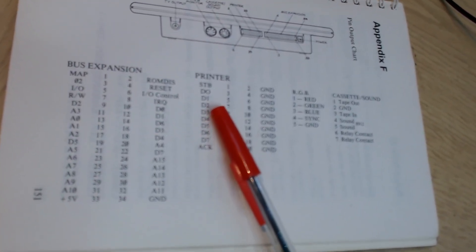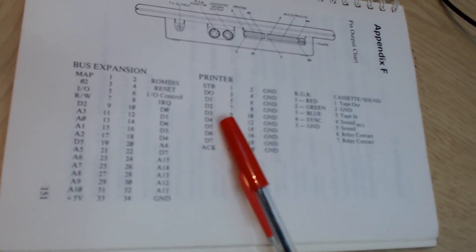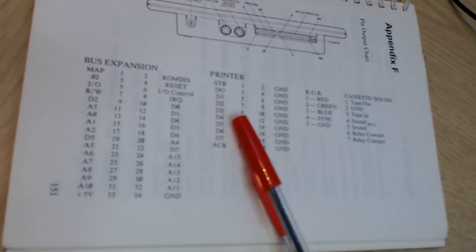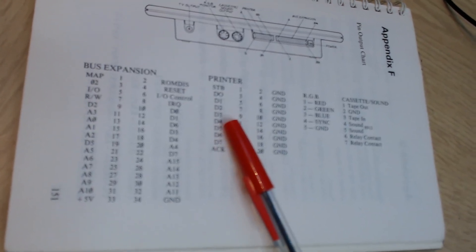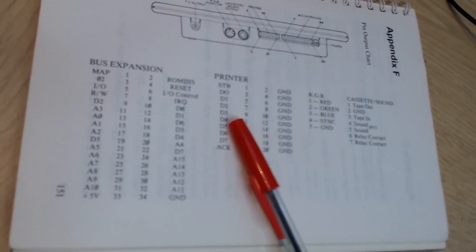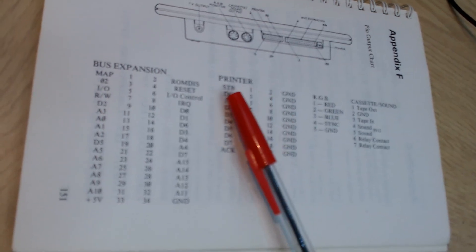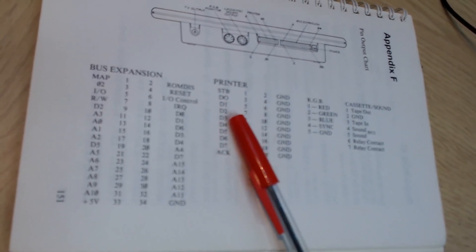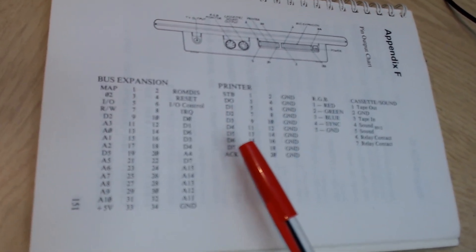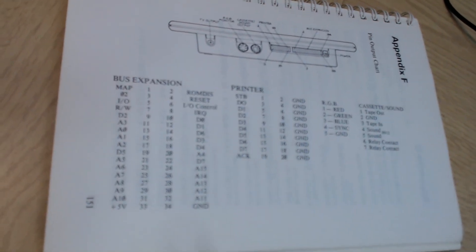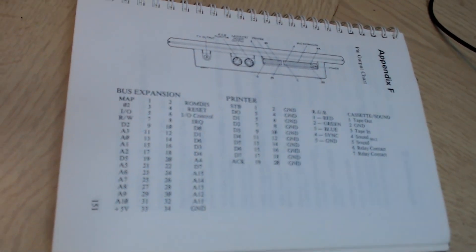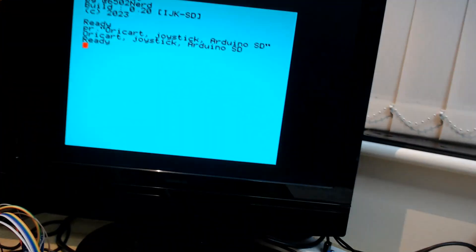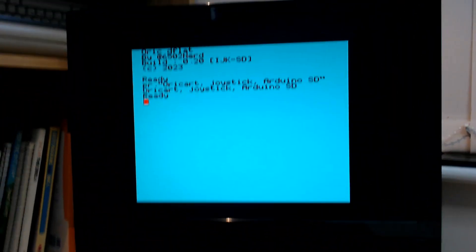And then D4, D3, D2, D1, D0 are used to transmit and receive data. In particular D4 is used by the Arduino to signal to the Oric when it's ready. So that means D0 to D3 is used for data transfer. So one nibble at a time is what I can transfer to and from.